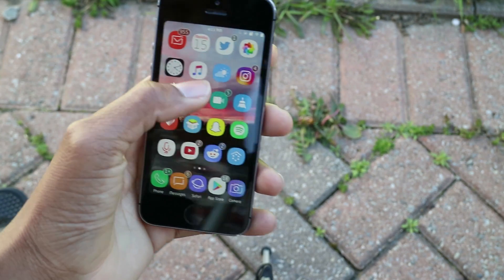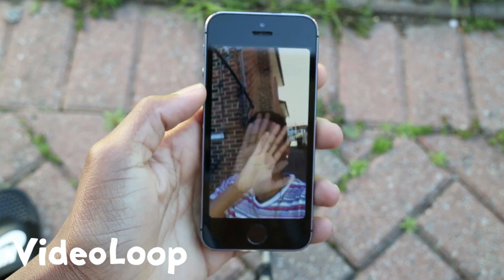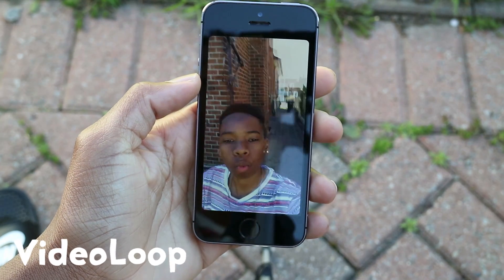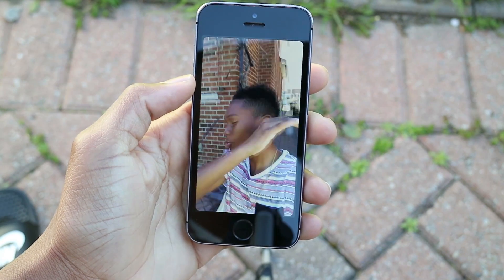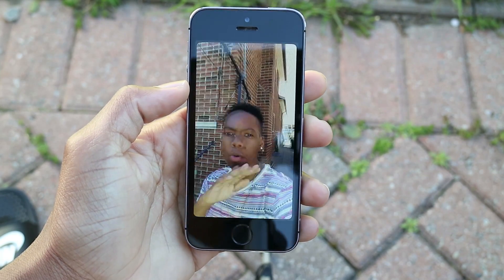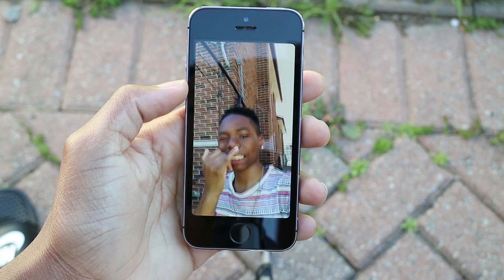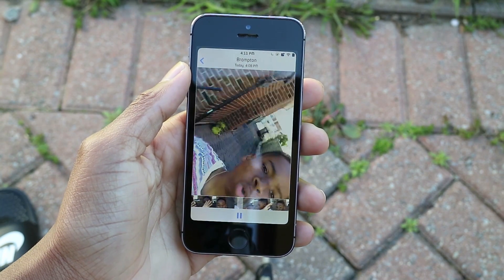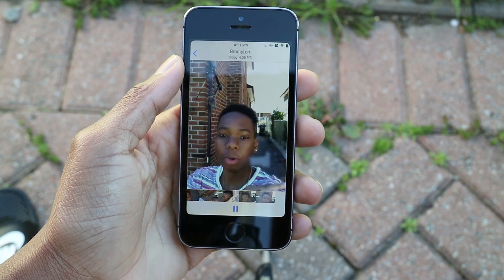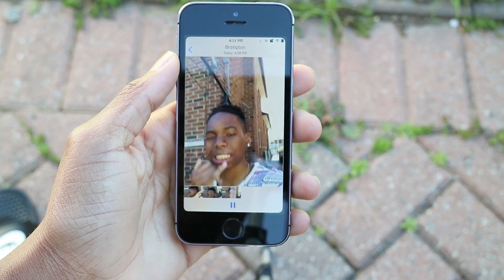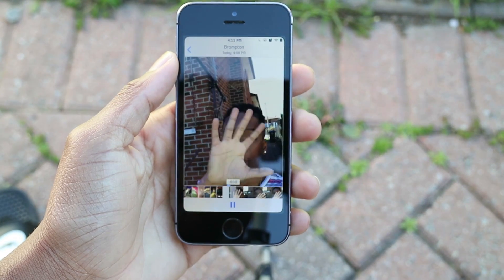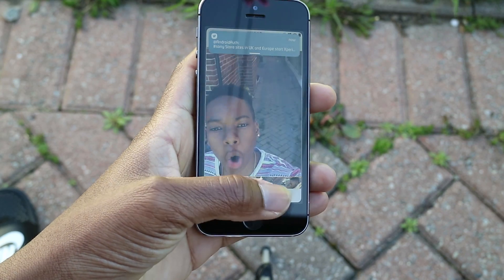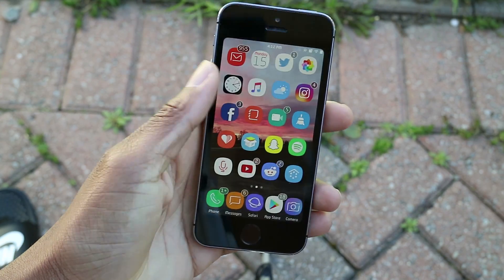Next up we have Video Loop. Video Loop simply allows you to loop your videos within your camera roll. You can configure options from the Photos and Camera settings app — if you go into the tweak section of settings you won't find it; you have to go into the Photos and Camera settings, scroll down to the bottom, and then you'll find the option to enable video loop. Once you've done that, when you play a video it just loops over and over.